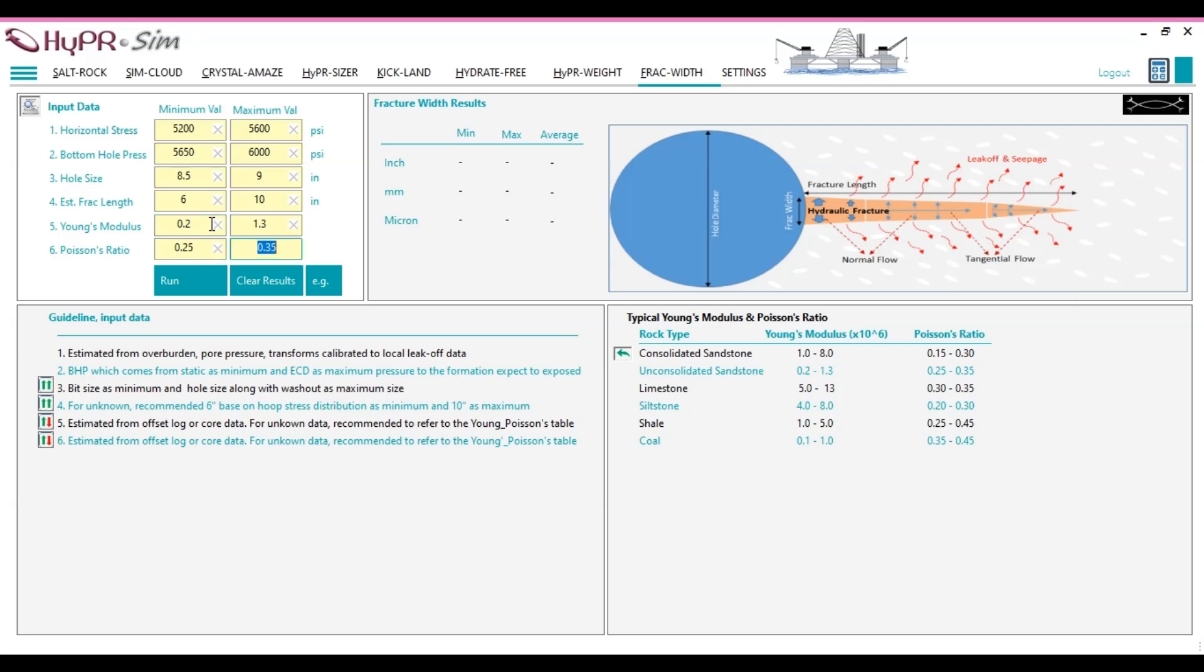Young's modulus is a measure of a material's stiffness or rigidity. It quantifies the relationship between stress, force per unit area, and strain, proportional deformation, in the linear elastic range. A higher Young's modulus indicates a stiffer material that resists deformation under stress.